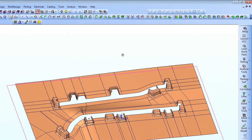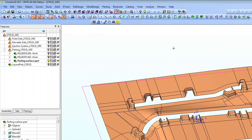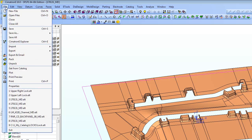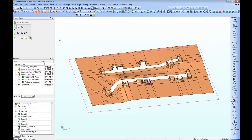Now we're ready to bring these in. The way that parametric import works is that you have to be in a part file in order to use it — you don't add it at the assembly level, you add it at the part file level. So I'm going to choose File, Import, Parametric.